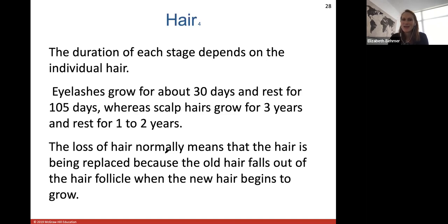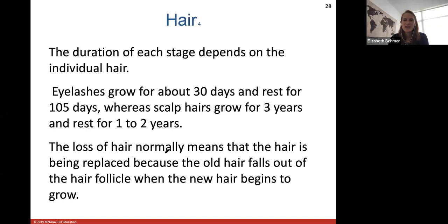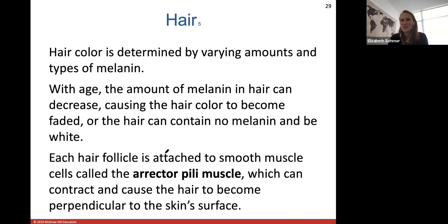For example, eyelashes grow for about 30 days and rest for 105 days, whereas scalp hairs grow for three years and rest for one to two years. The loss of hair normally means the hair is being replaced — an old hair will fall out of the follicle when new hair begins to grow.